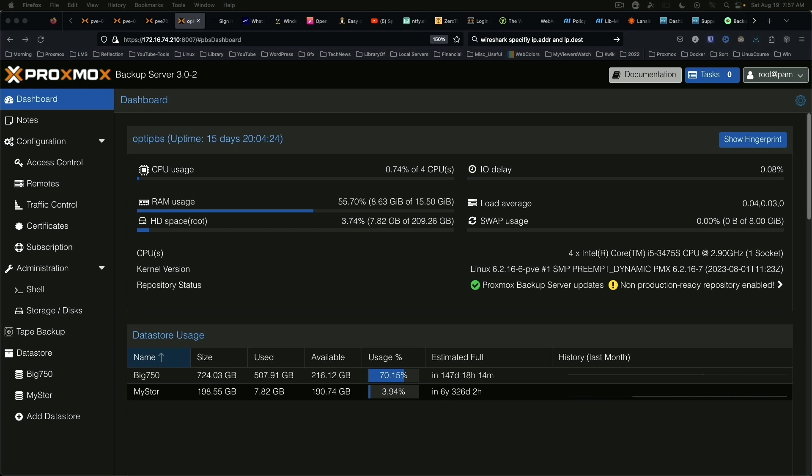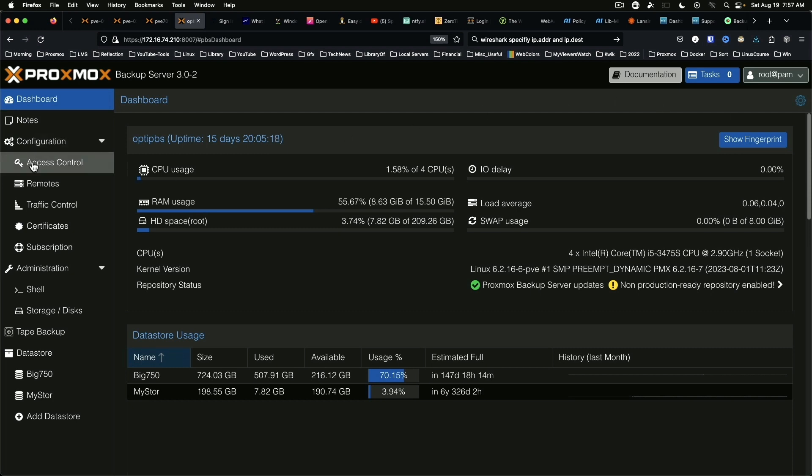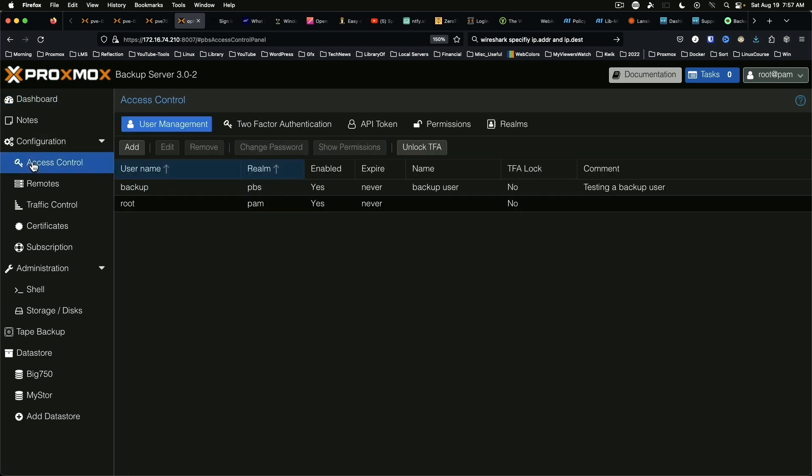Now obviously the menu is a little bit different, so we're going to walk through this. The first thing you want to do is go under Configuration to Access Control, and right here at the top you've got an option for Two-Factor Authentication.